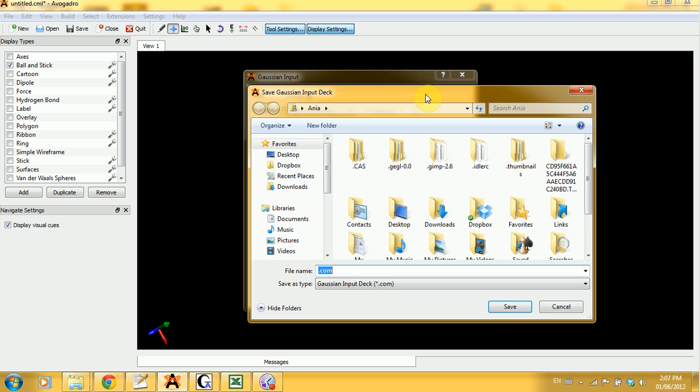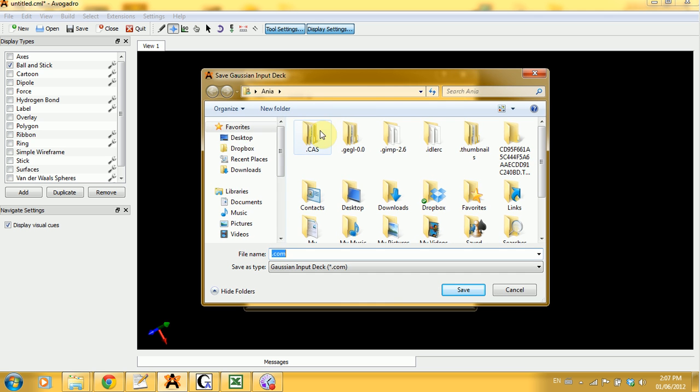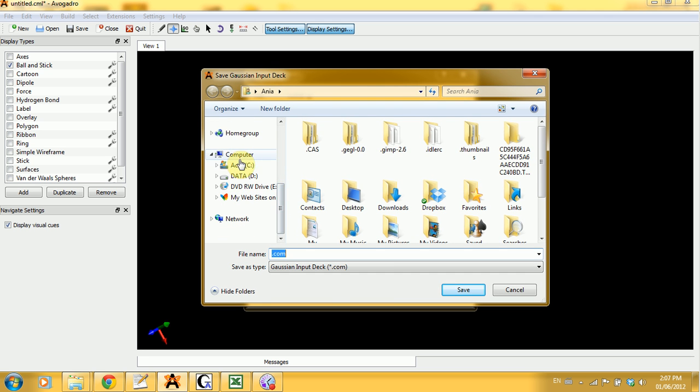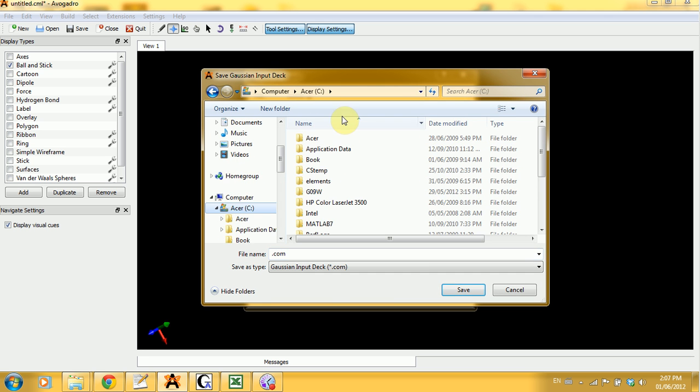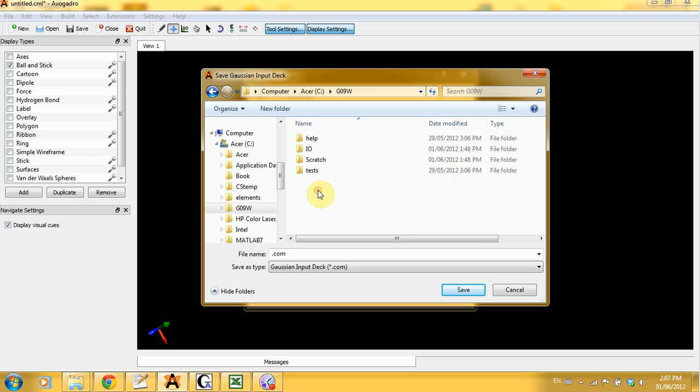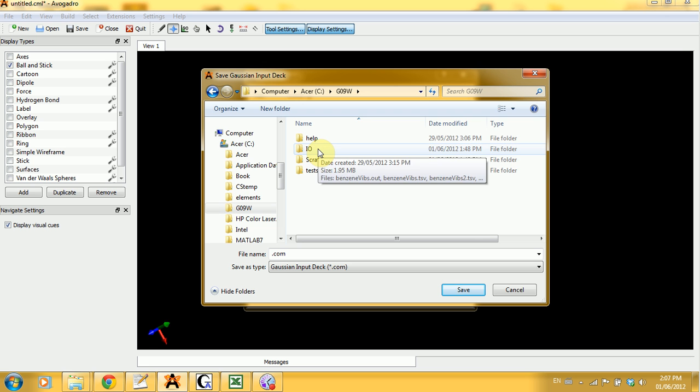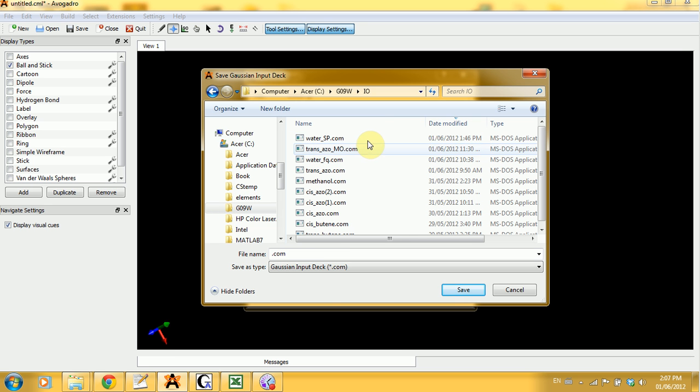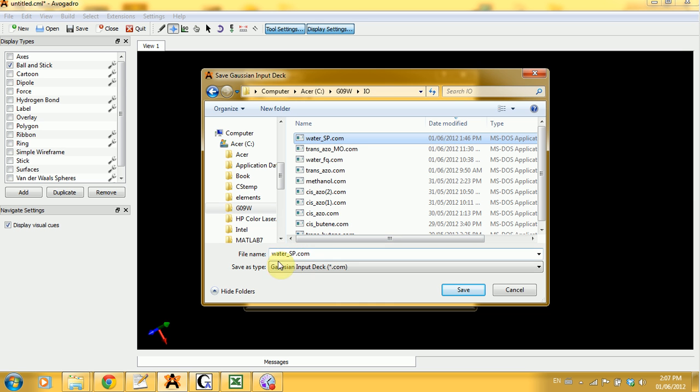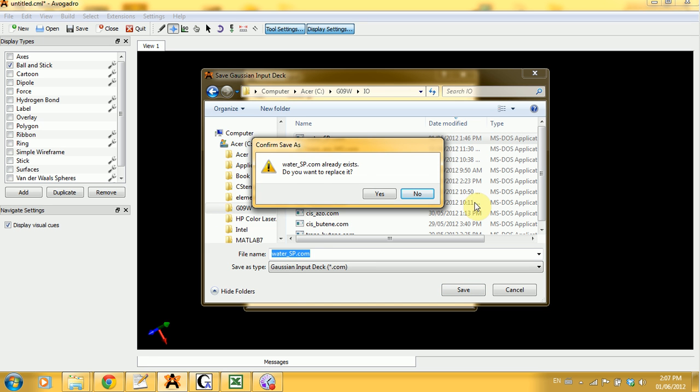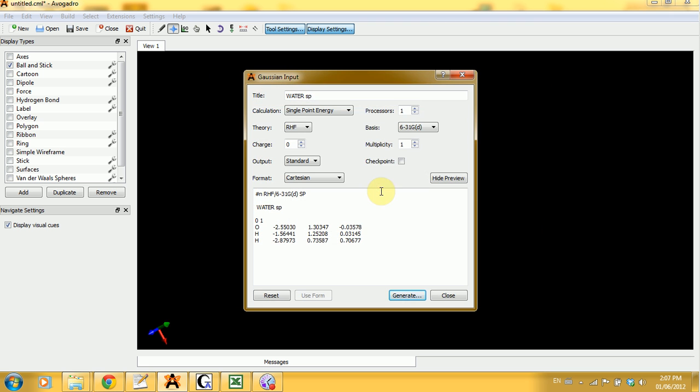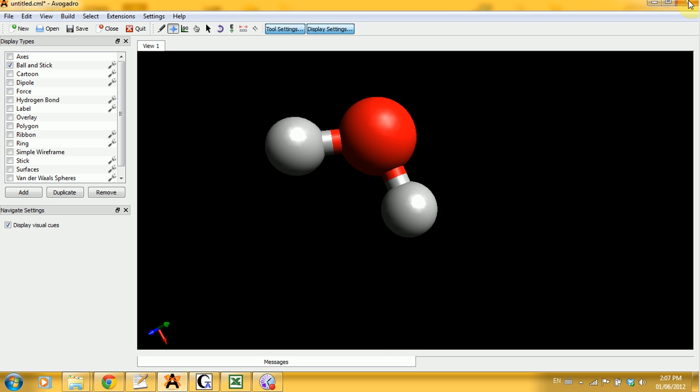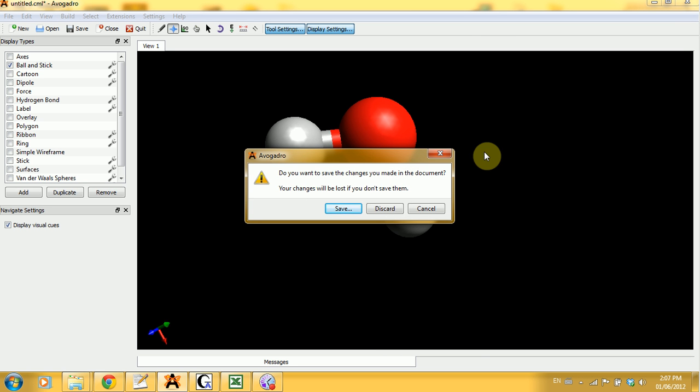It will prompt you to save your file. That's what I'm going to do. I have a directory in the G09W here that I called Input-Output-IO. I'm going to go there and I'm going to save it as water-sp.com. And click on save. Because I already had it before, I'll have to replace it. And I click on close. Now I can close this too. And because I don't want to keep that molecule as CML extension, I can discard it.